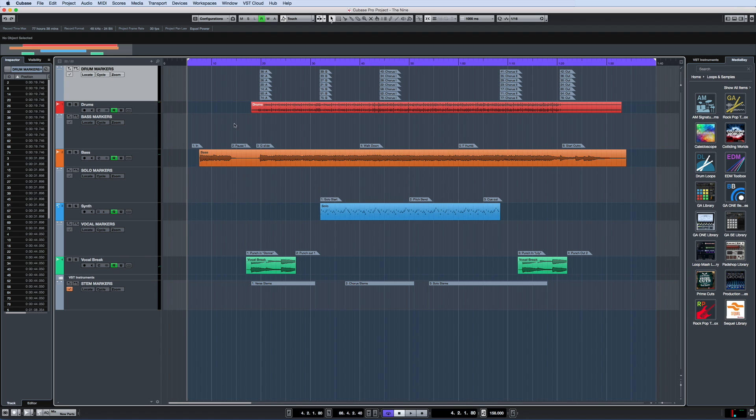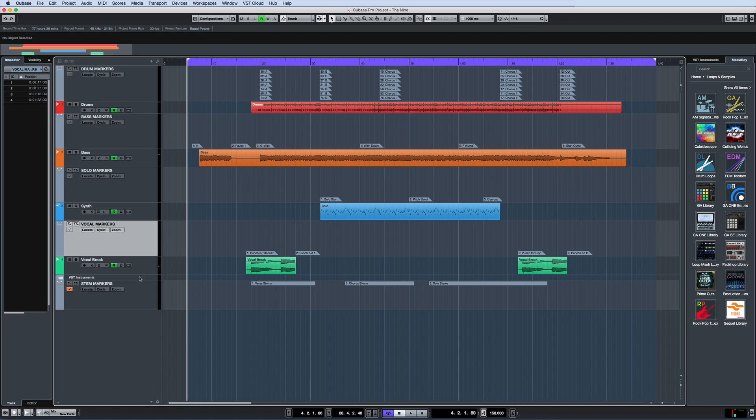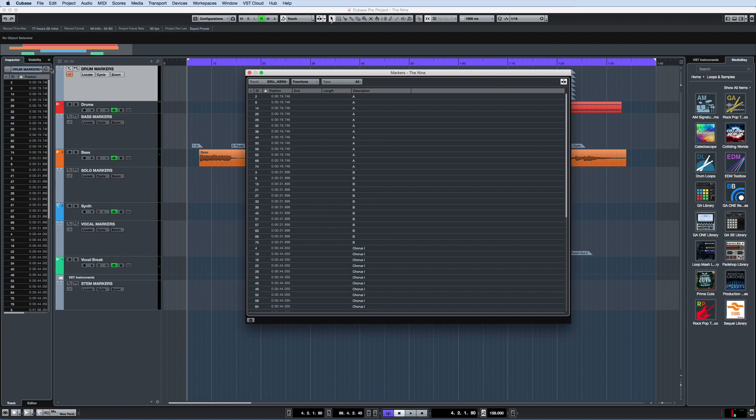Cubase 9 speeds up your workflow with the introduction of multiple marker tracks. With up to 10 marker tracks possible, you can fine-tune a marker track for nearly every track in your project.